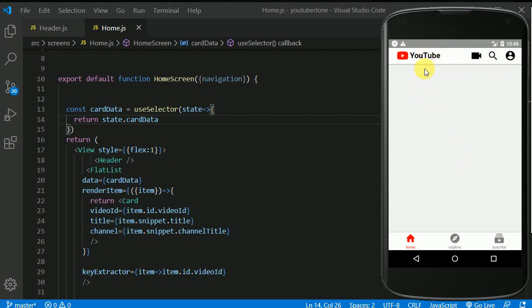Now what I want is when user scrolls down the header should be invisible and as soon as the user scrolls up the header should be visible again. So now let's see how to do that.